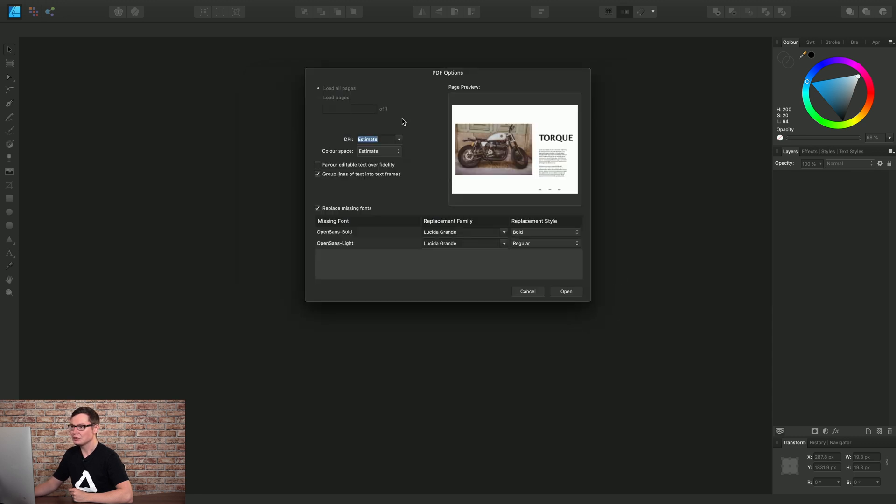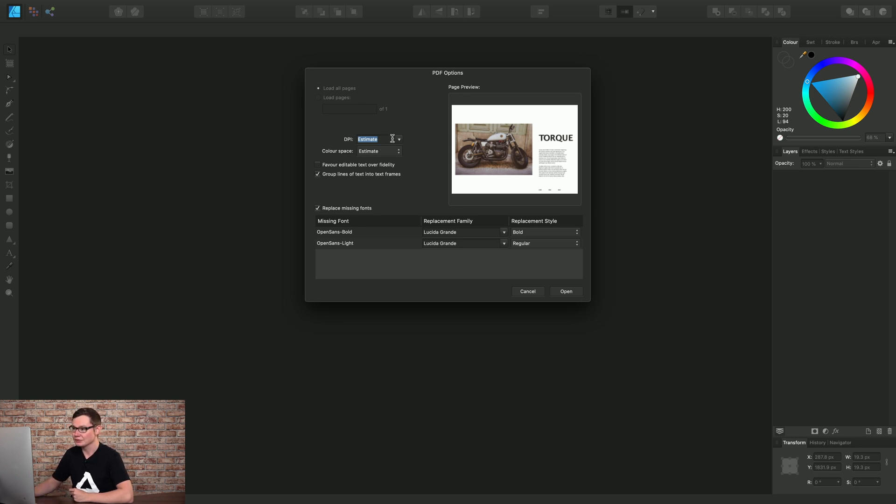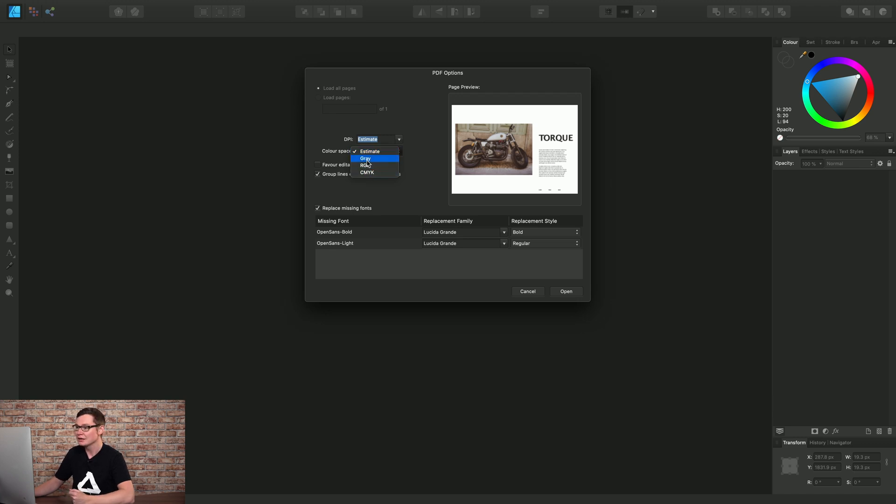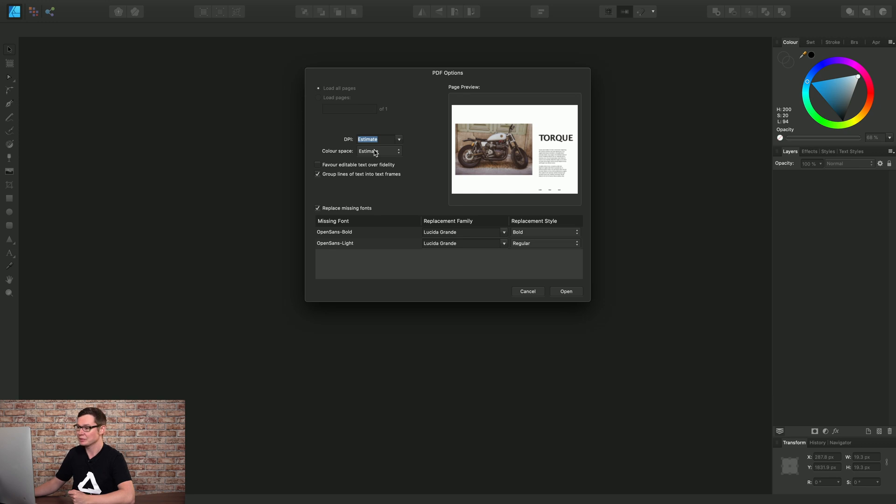So we have a few options here. If you know the absolute DPI value that your original document was set to, you can set it here. Otherwise, you can just leave it on Estimate. The same goes for Color Space. For example, if you know your PDF was exported as CMYK, you can mandate that here. But it's okay just to leave it as Estimated as well.